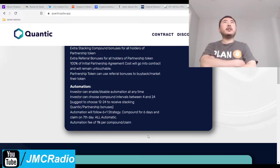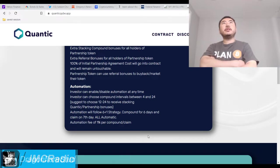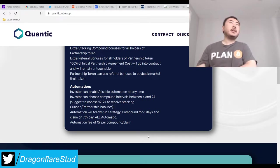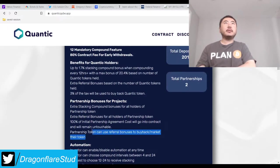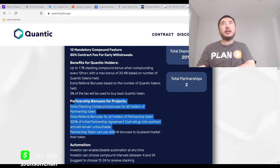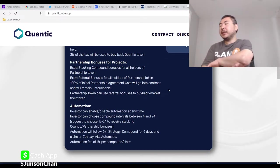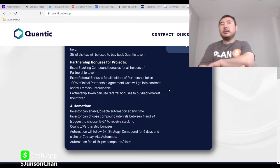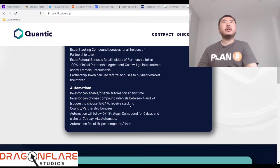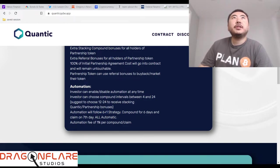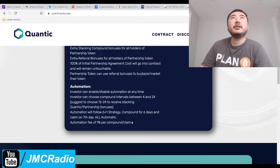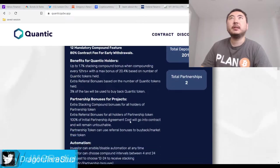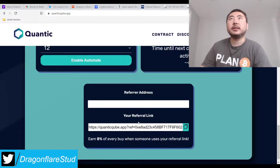An investor can automate at any time. The investor could choose a compound every 4 to 24 hours. We suggest choosing 12 to 24 to receive the stacking Quantic partnership bonuses. Right, so you would obviously do 12 hours without a doubt. You got to do 12 hours. And then, of course, you have to hold Titan tokens and Quantic tokens and Alto tokens. So that's three tokens you would have to hold. The automation will follow the 6-1 strategy. It's all automatic. And they also will take a 1% tax on every auto compound and auto claim, which I think is fine. So this is actually a pretty good project, believe it or not.